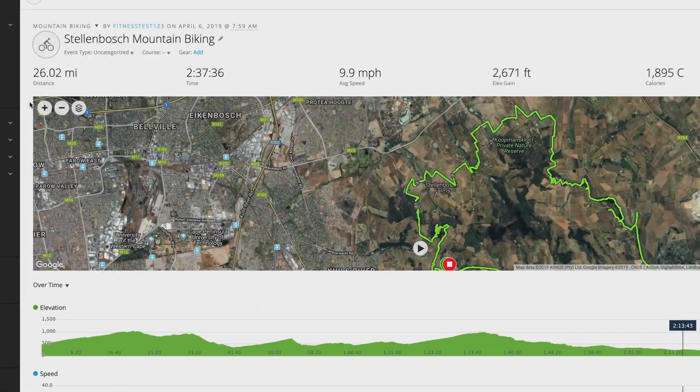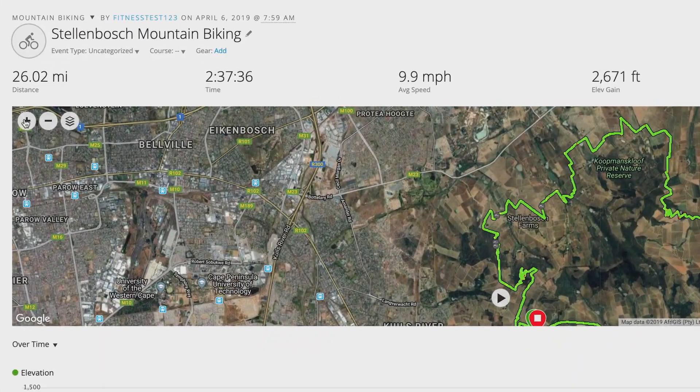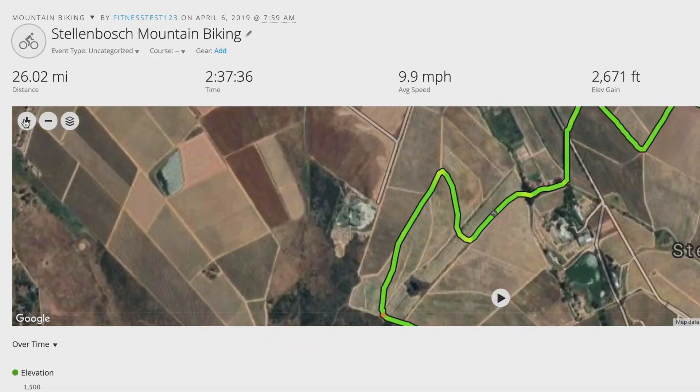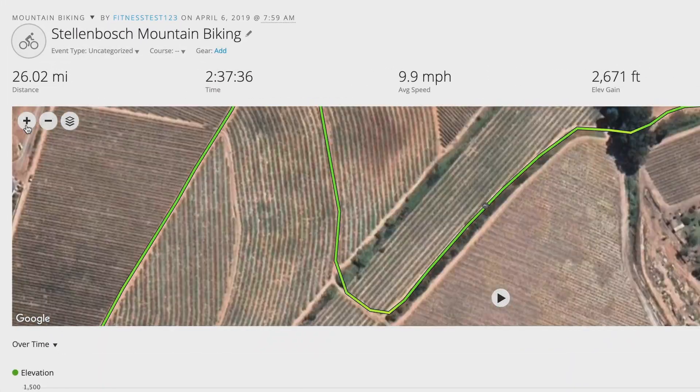After your ride, you'll be able to view a chart of your jump data in Garmin Connect. It will also show the location of each jump on the activity map trail.